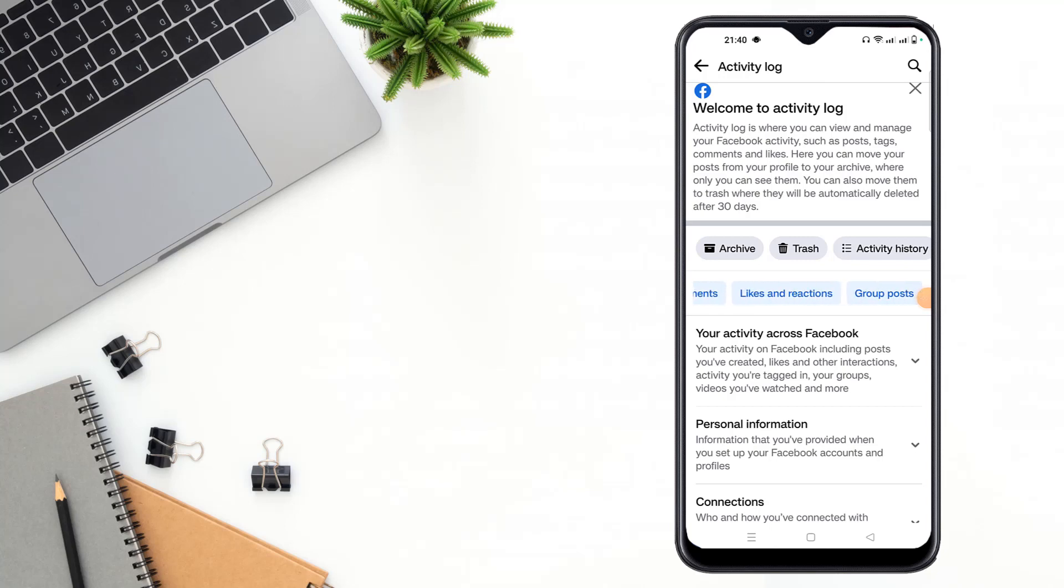Like and reaction, group posts - you can see many activity log options. Activity log is where you can view and manage your Facebook activity such as posts, text, comments, and likes. Here you can move your posts from your profile.